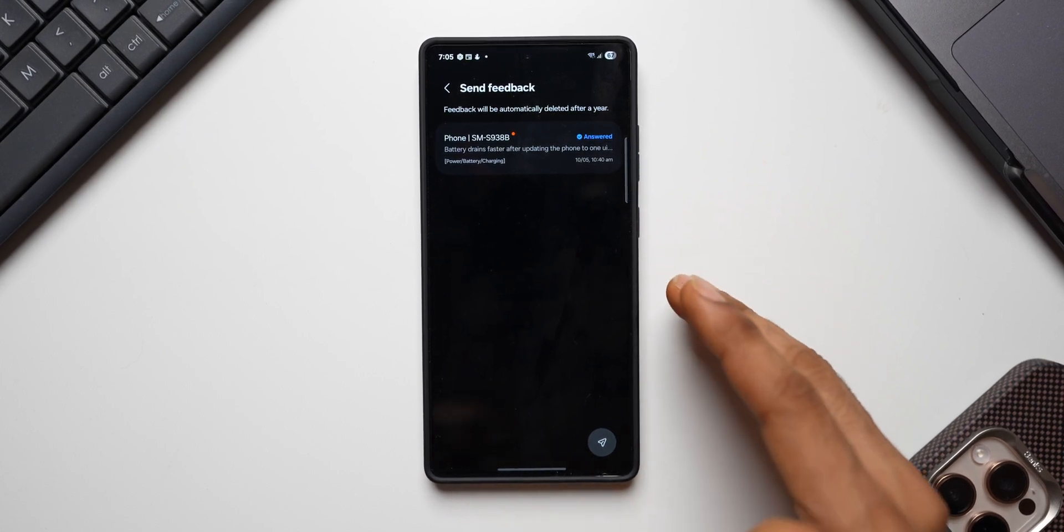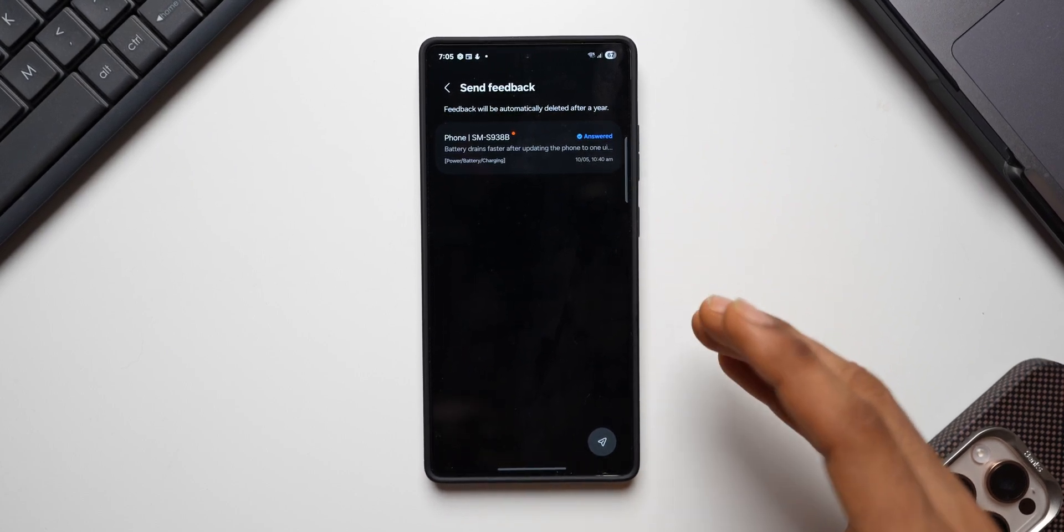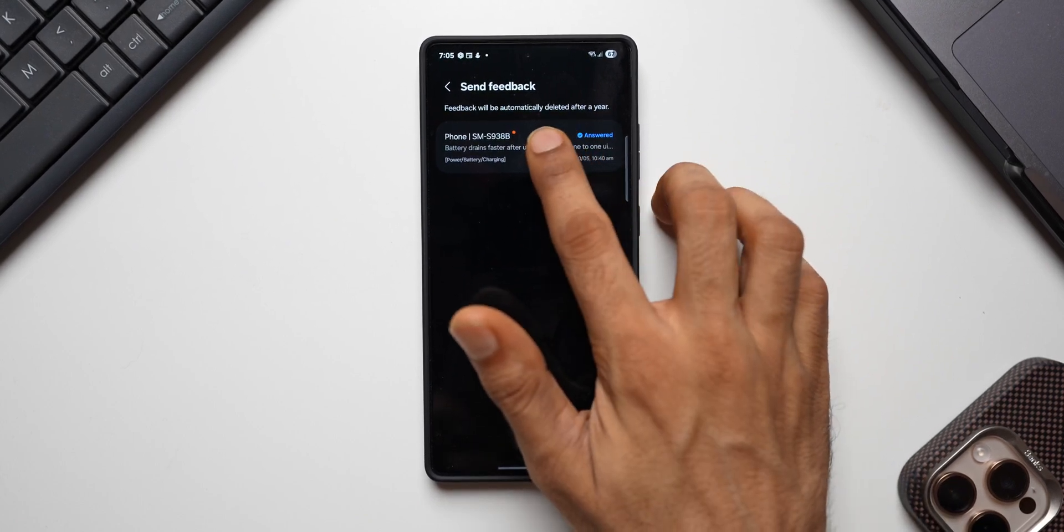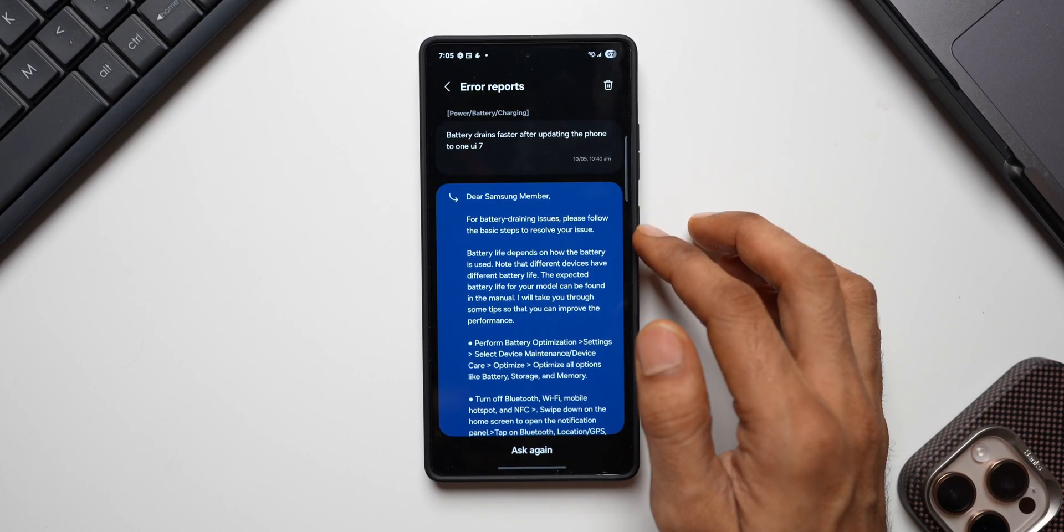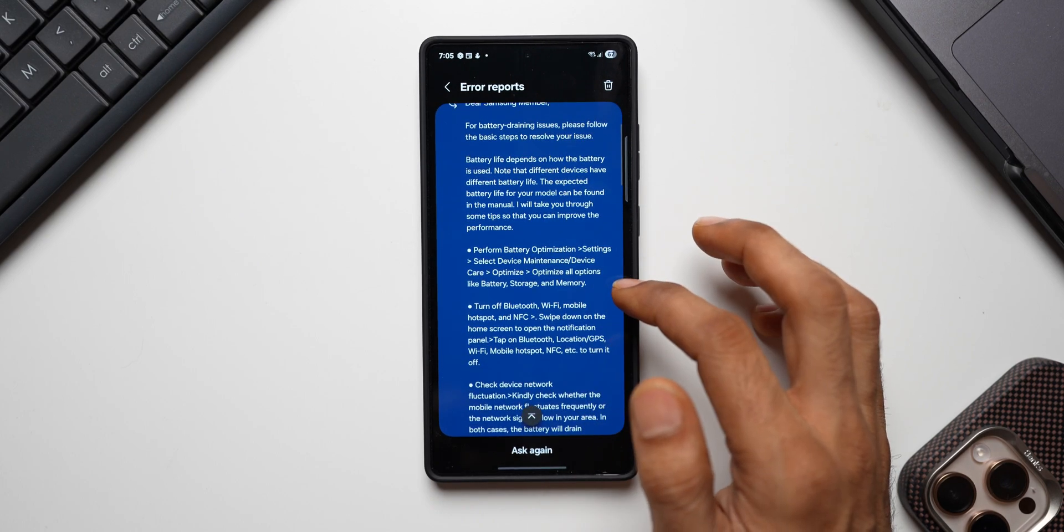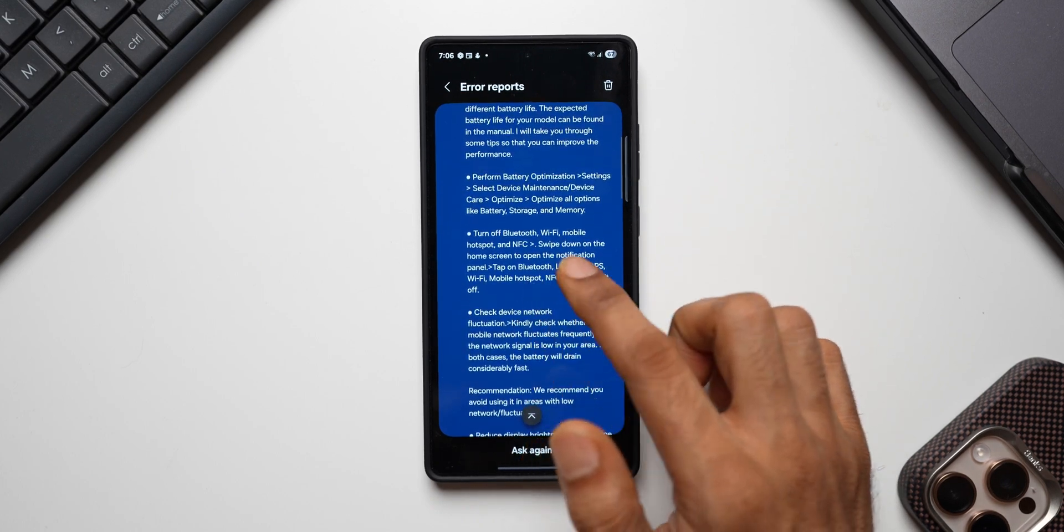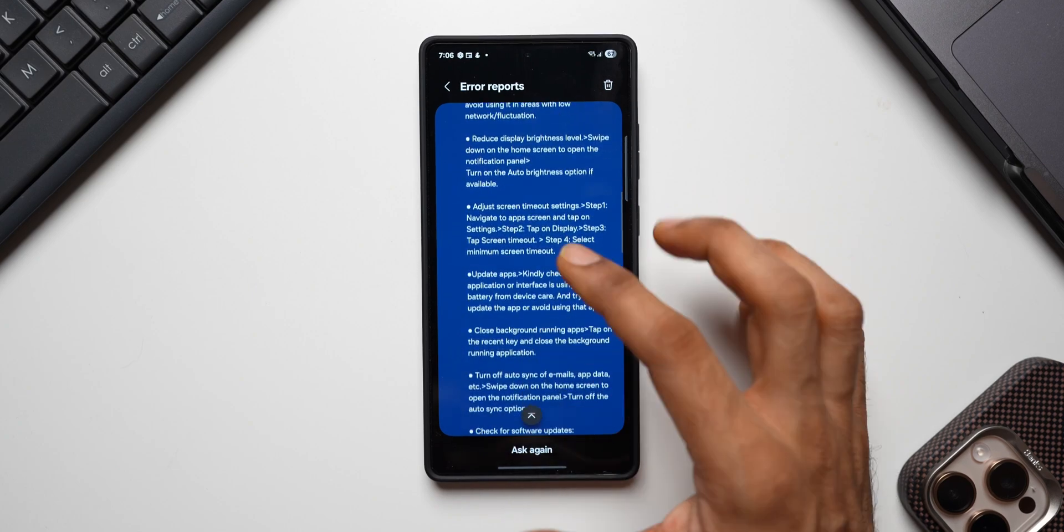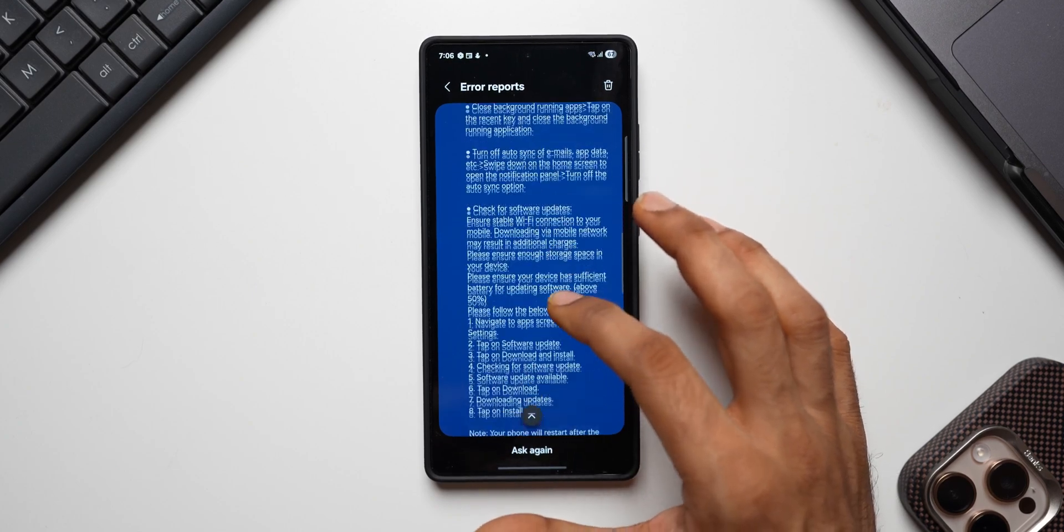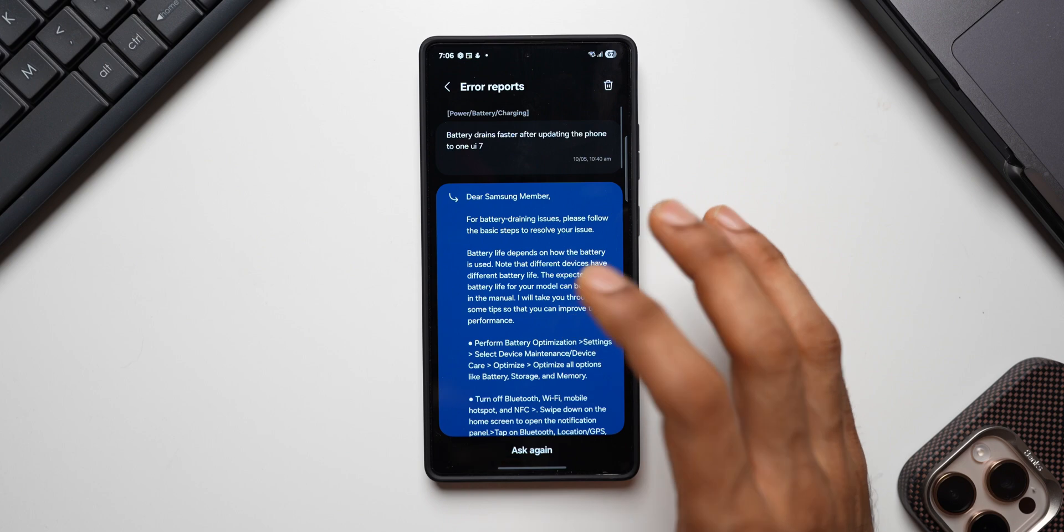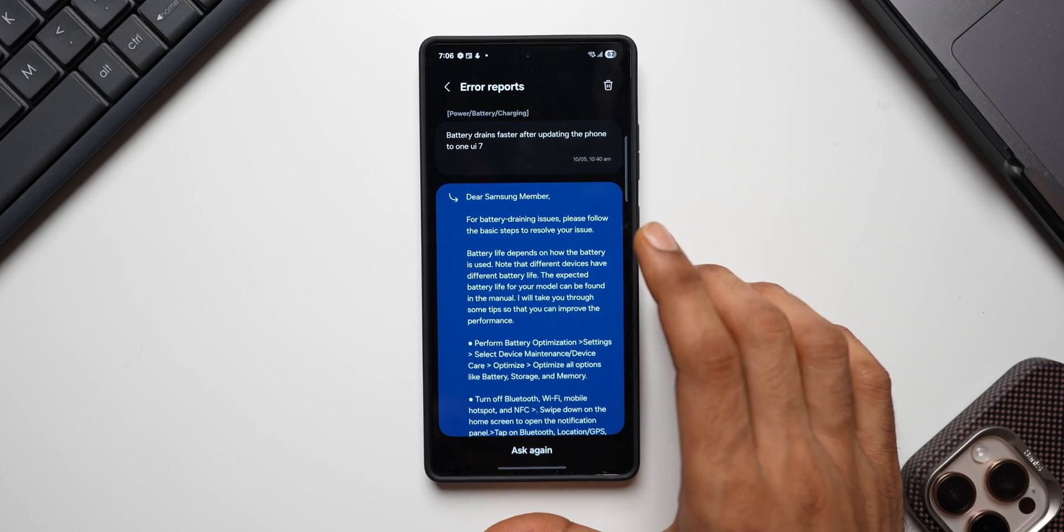You can see in one of my previous videos I did discuss about the battery drain issue on the Galaxy phones and I told you how you can share the feedback here so that Samsung knows about this issue and provides a solution in the next update. And it looks like I have got an answer as well. Let me open this. They have given some steps here for performing battery optimization: turn off Bluetooth, Wi-Fi, mobile hotspot, check device network, reduce display brightness. These are all the standard steps that they have given, but this is not the solution that I'm getting.